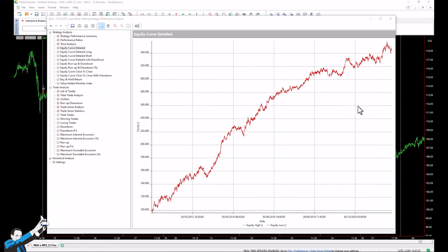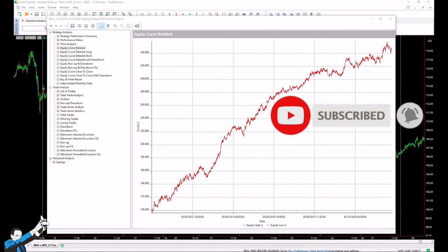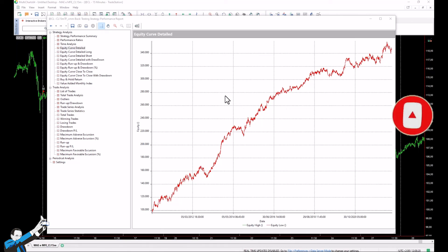We've seen the MAE and MFE metrics, how to read them simply and straightforwardly, and how to use them to decide on exit values in our strategies. If you're interested in systematic trading, click the link in the description to watch a video of Andrea Unger, get our best-selling book by just covering shipping costs, or book a free call with a member of our team. If you enjoyed this video, please leave us a like, subscribe to our channel, and click the notification bell to stay updated on all our new content. Thank you so much — see you again soon. Bye-bye.